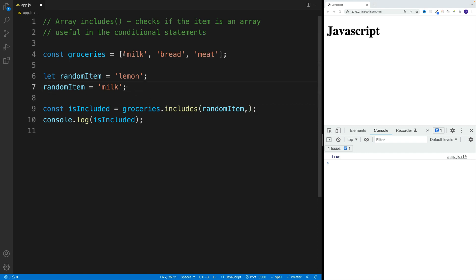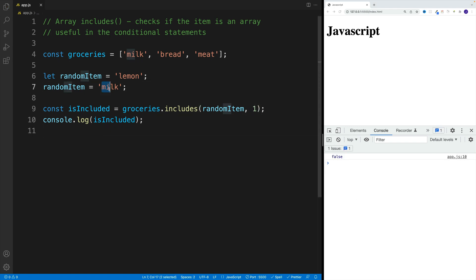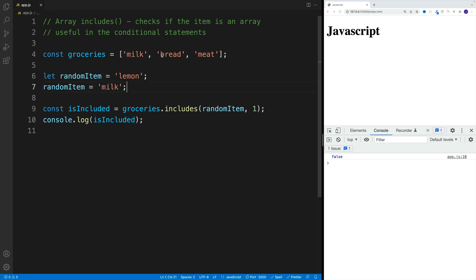So from the first item. But if I change this around and say one, so from index one, again this will be false, even though technically milk is in the groceries. But since we start the search from the first item, basically from the item which has the index of one, that's why we have this error.